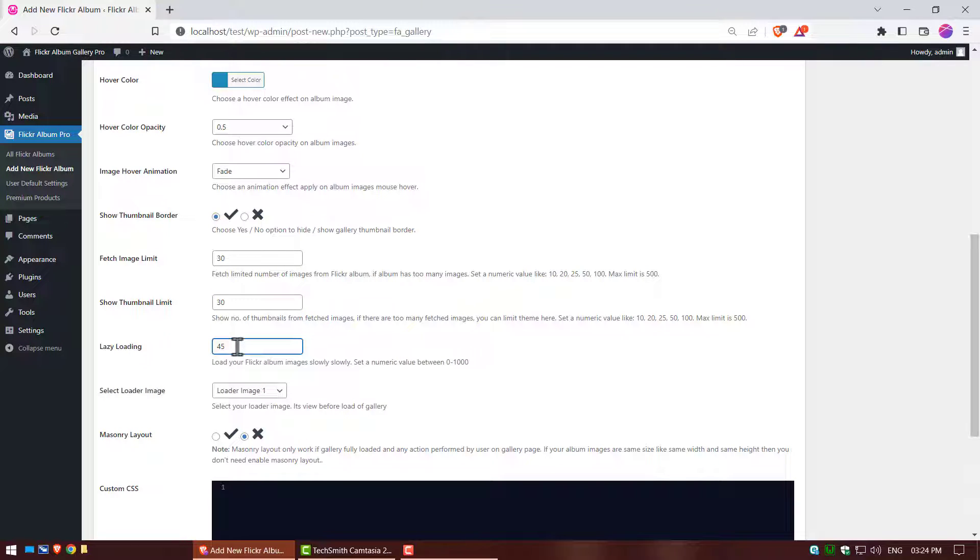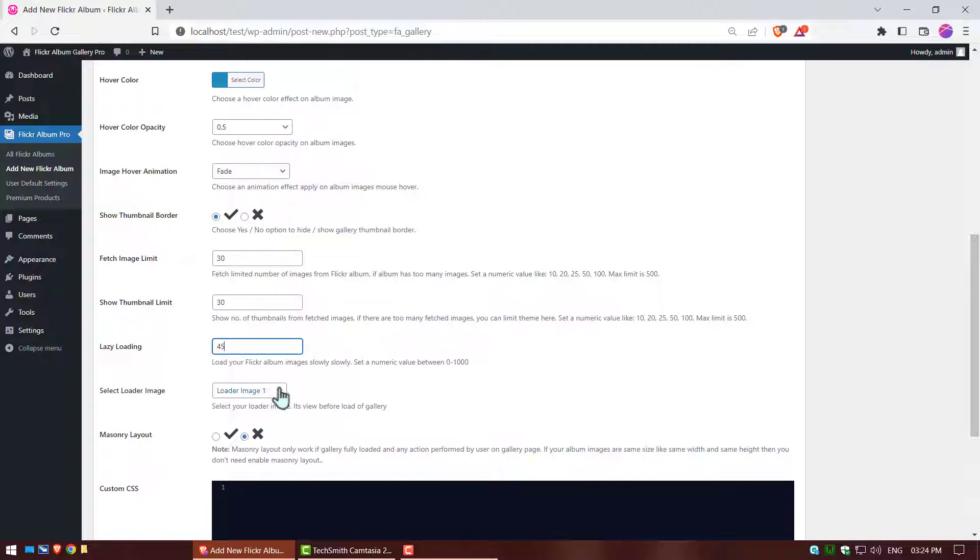Lazy loading, load your Flickr album images slowly. Select loader image, it's view before load of gallery.